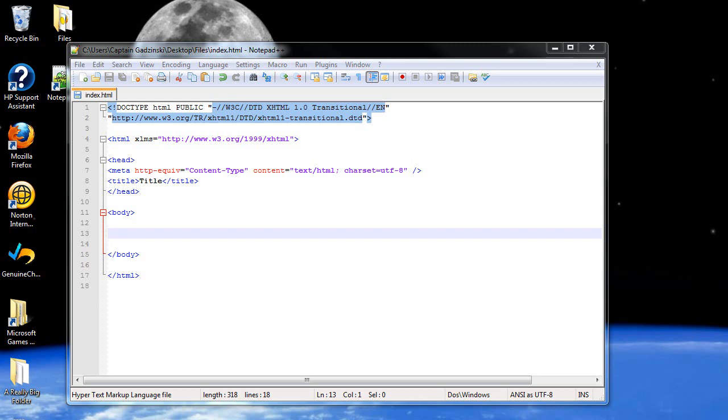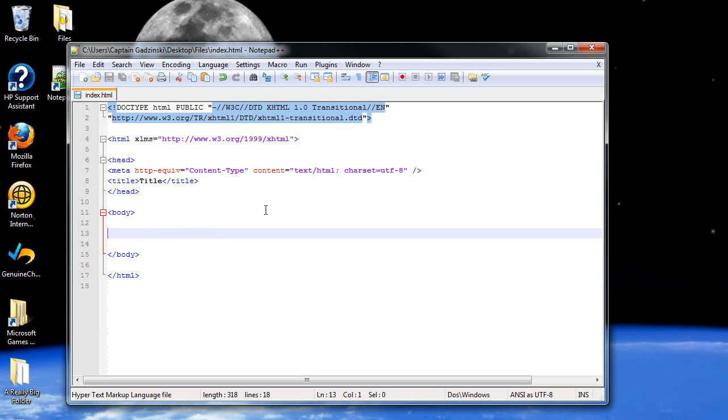What I really want to get done by the end of this video is differentiate between inline styles, internal style sheets, otherwise known as embedded style sheets, and external style sheets, more commonly referred to as cascading style sheets. So let's start by creating a pair of paragraph tags.